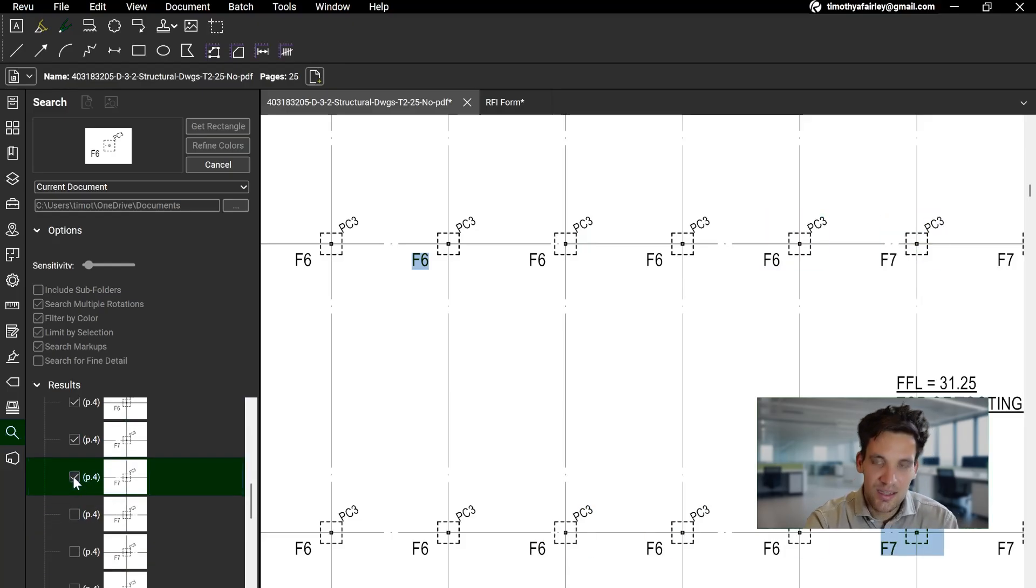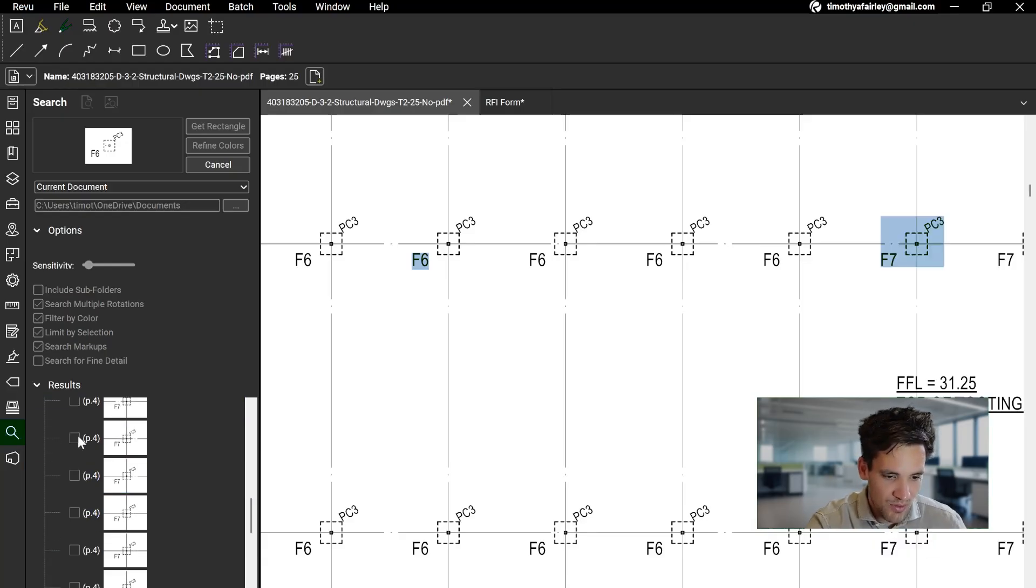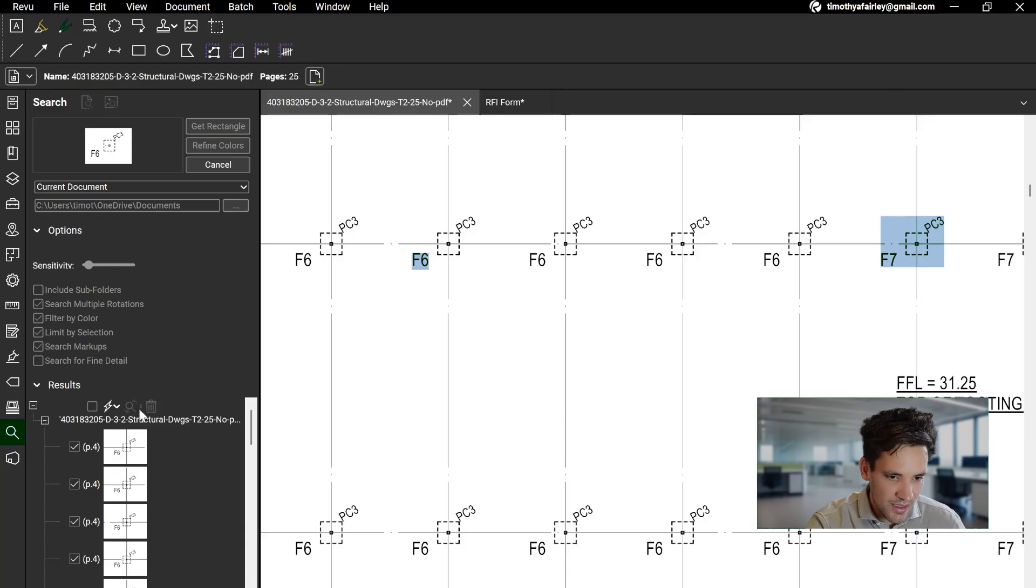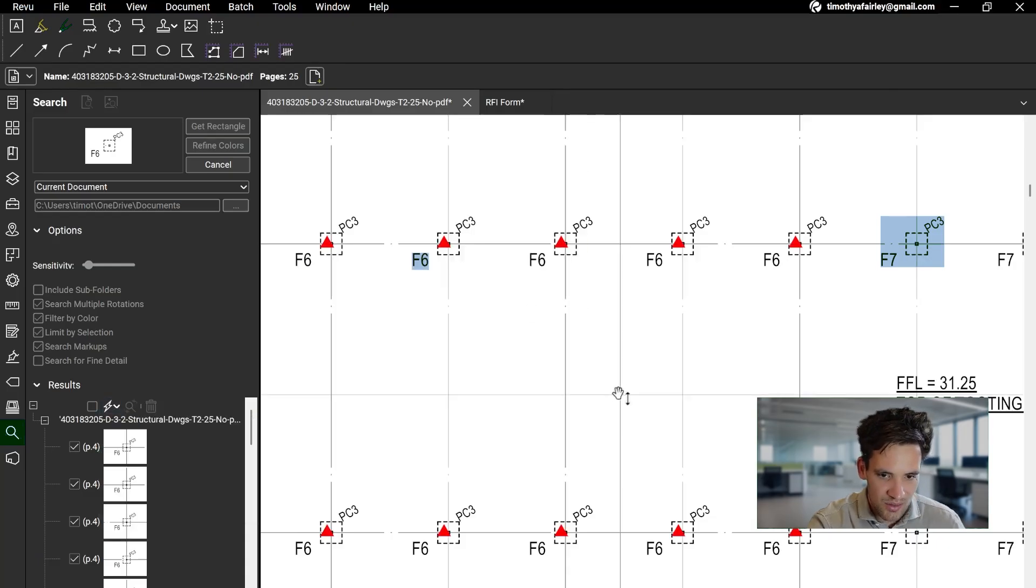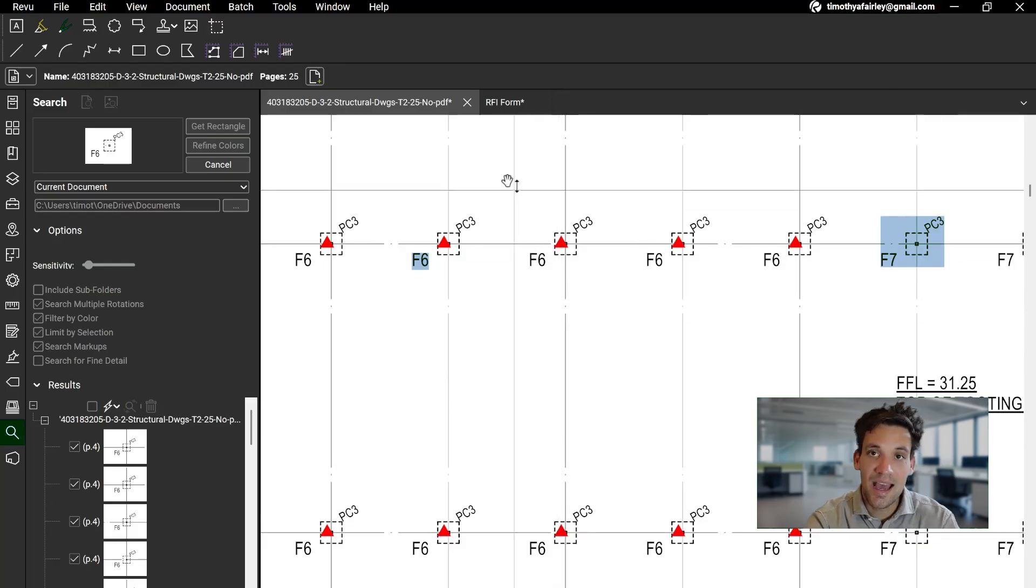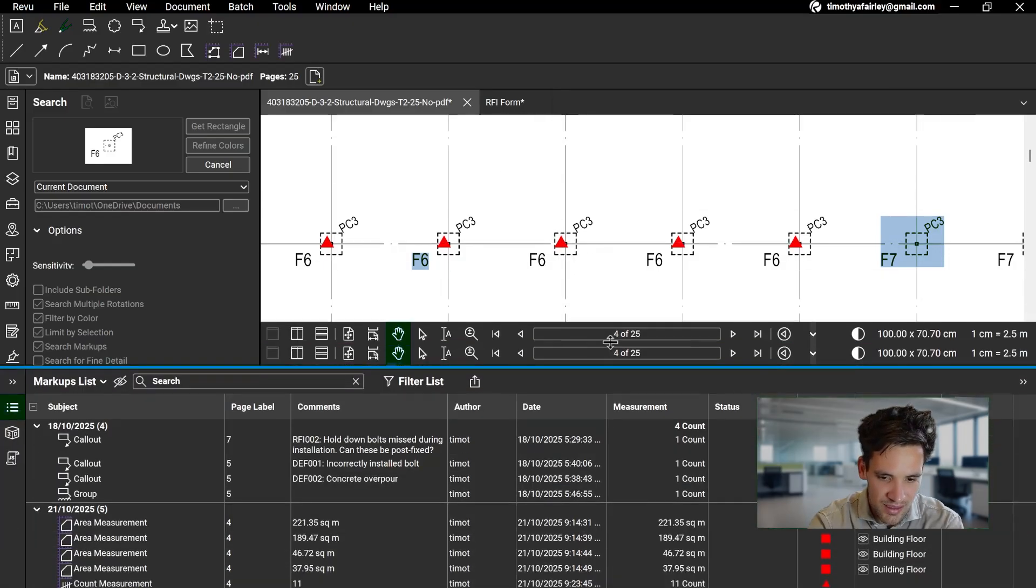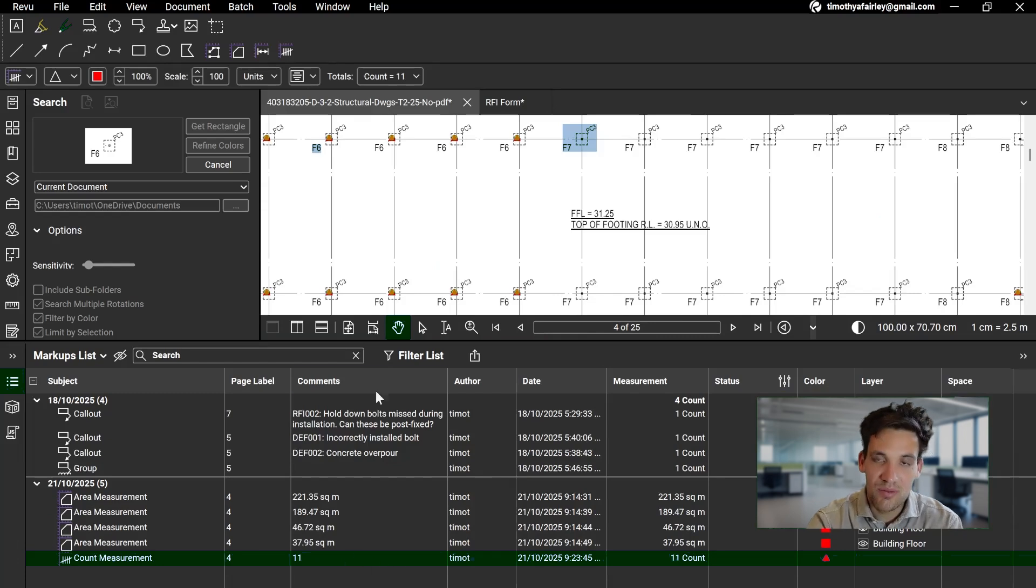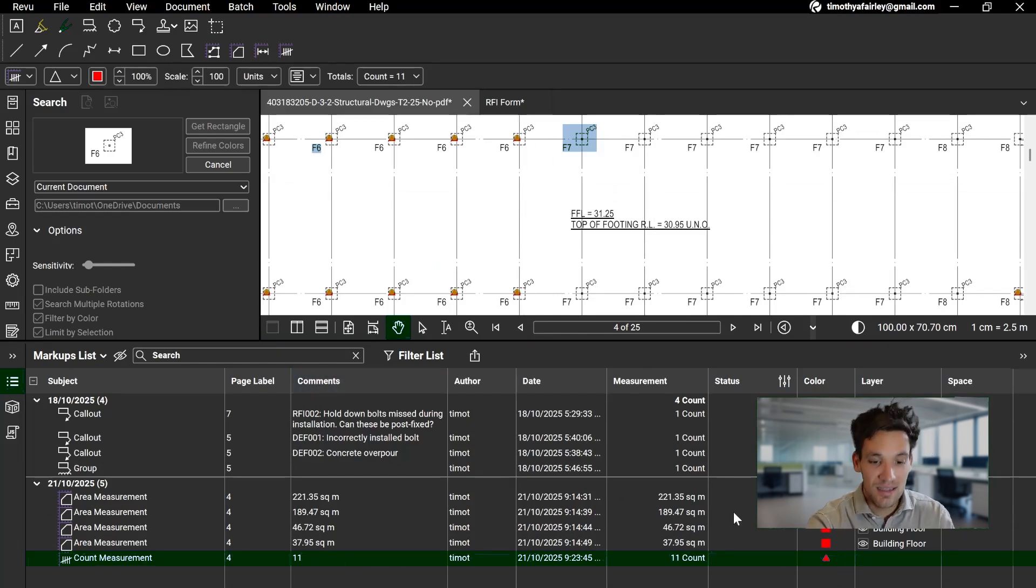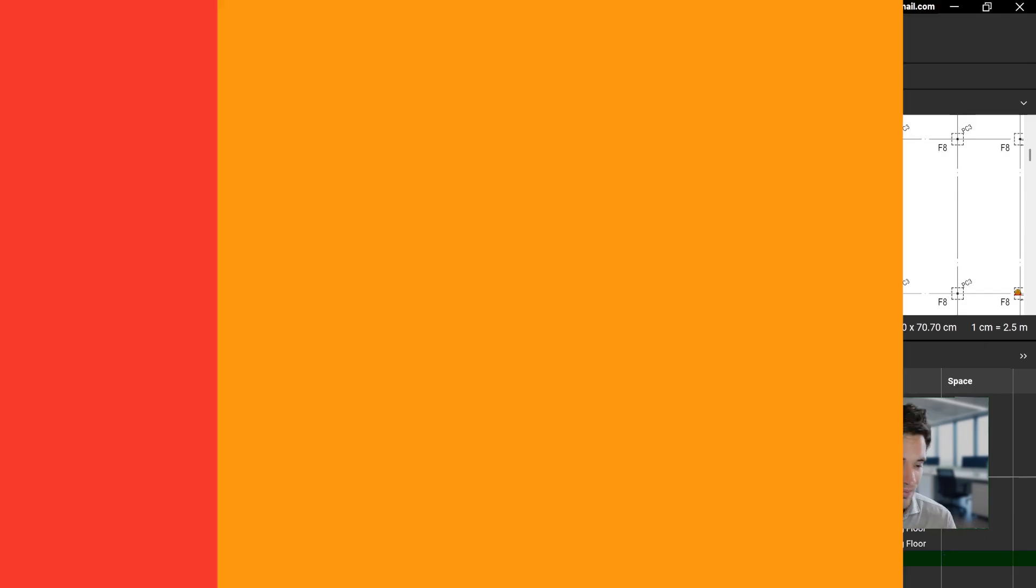For example, here it's found F7 when we're meant to be looking for F6, but whatever. Check the correct ones, I can then go Apply Count Measurement to Checked, I'll give it a triangle, and then it'll tag all of these ones. I can then open my markup list, and the count measurement of 11 items of the F6 foundation has gone into the count measurement. Again, then we're going to export this to Excel and use it in our estimates.